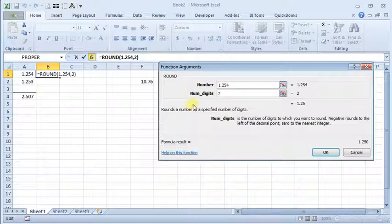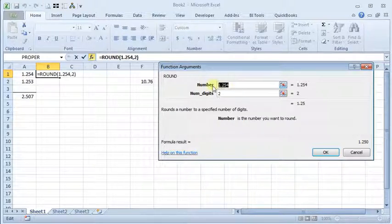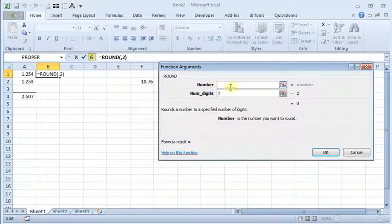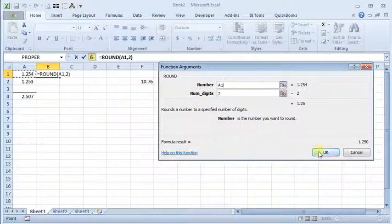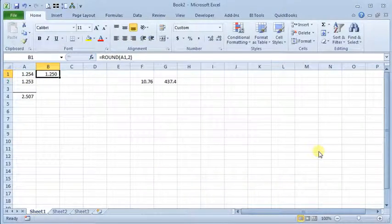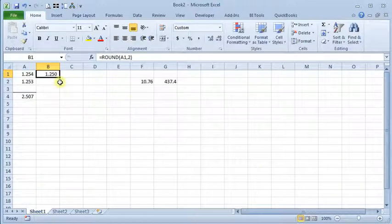But of course that would be silly to do it that way because it would be faster just to type 1.25 than to type in that formula. So we'll take the number out there and we'll tell it that we want to round cell A1 to two decimals. And we'll say OK. And we see that now we have our number rounded there.